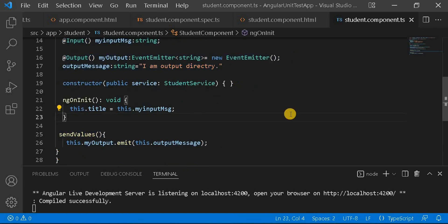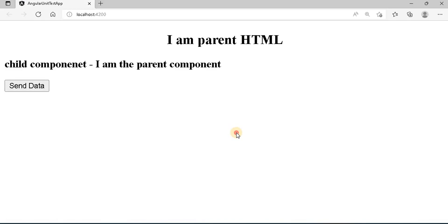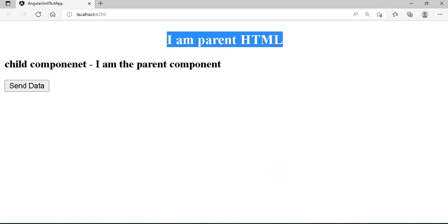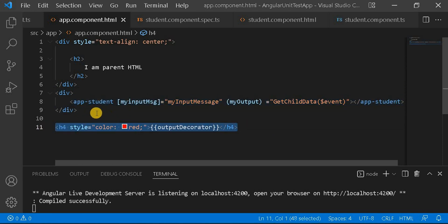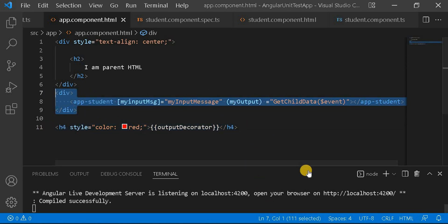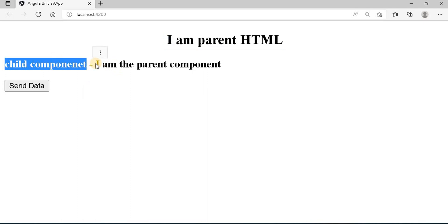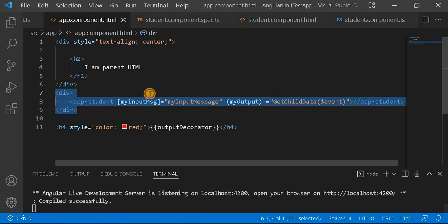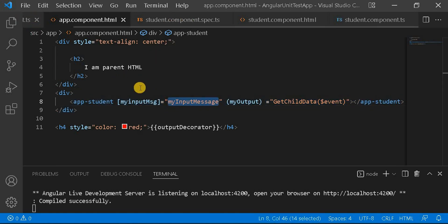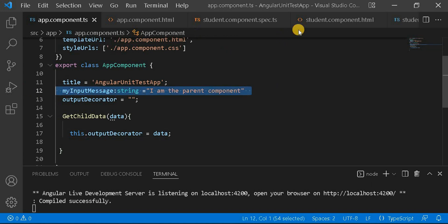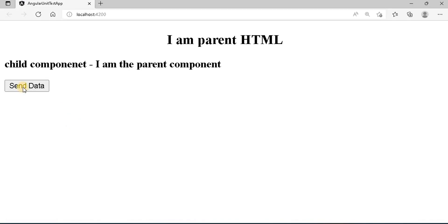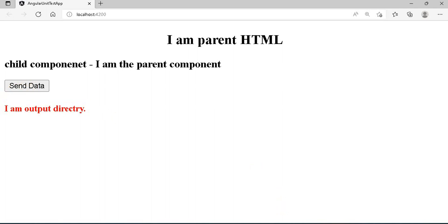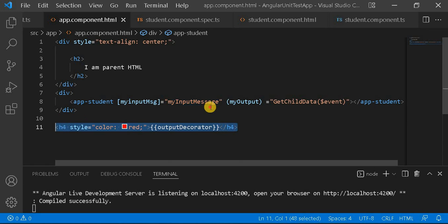Let's run the application and see it on the browser. Here you can see 'I am parent HTML' coming from the parent, then the child component is called. The title 'I am parent component' is being sent as an Input to the child. When I click the button we can see 'I am output directive' printed in red color — that is the Output directive working as expected.